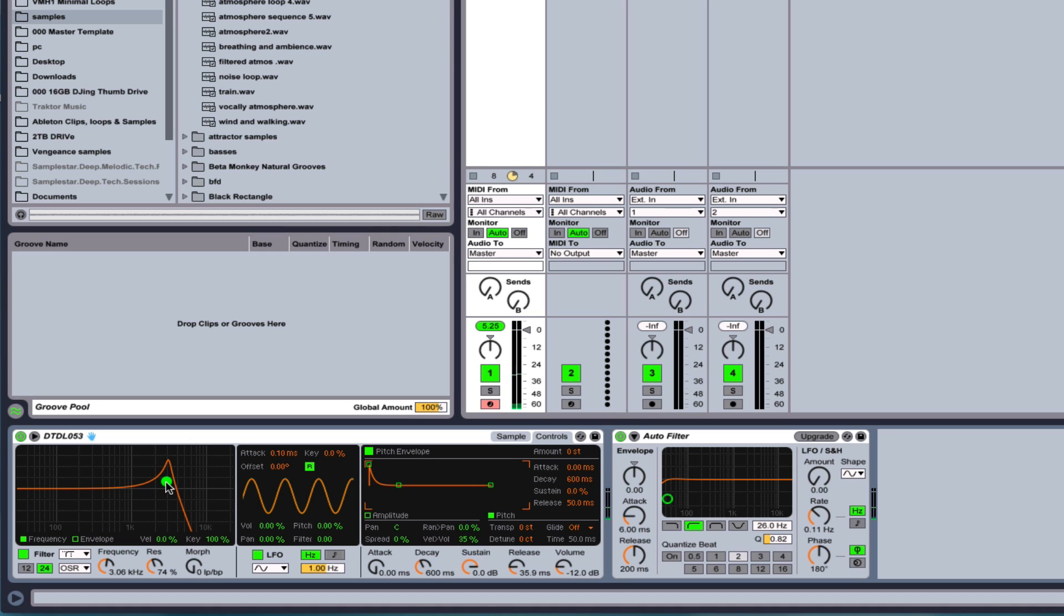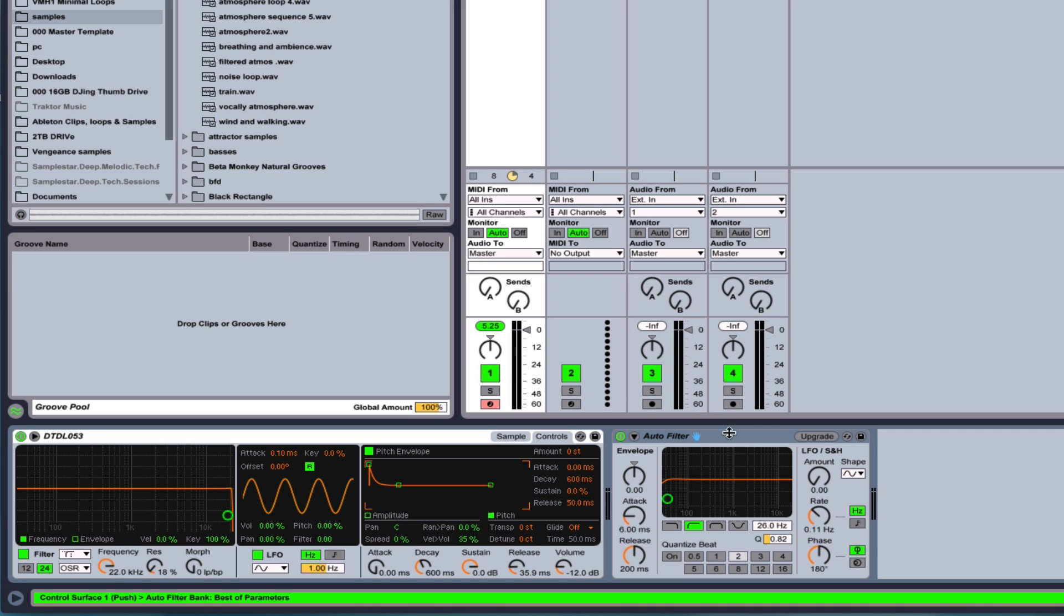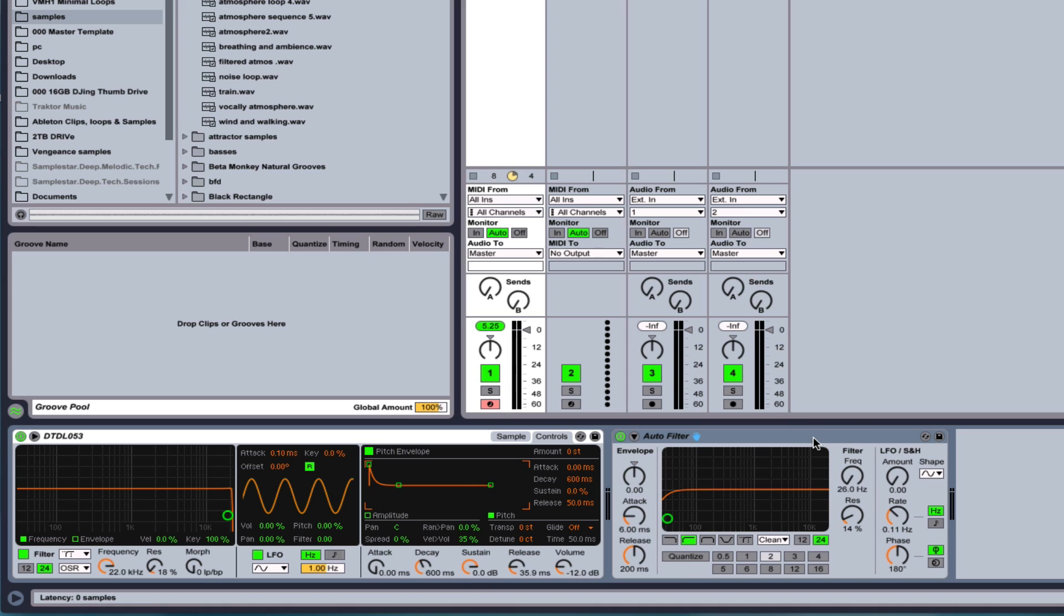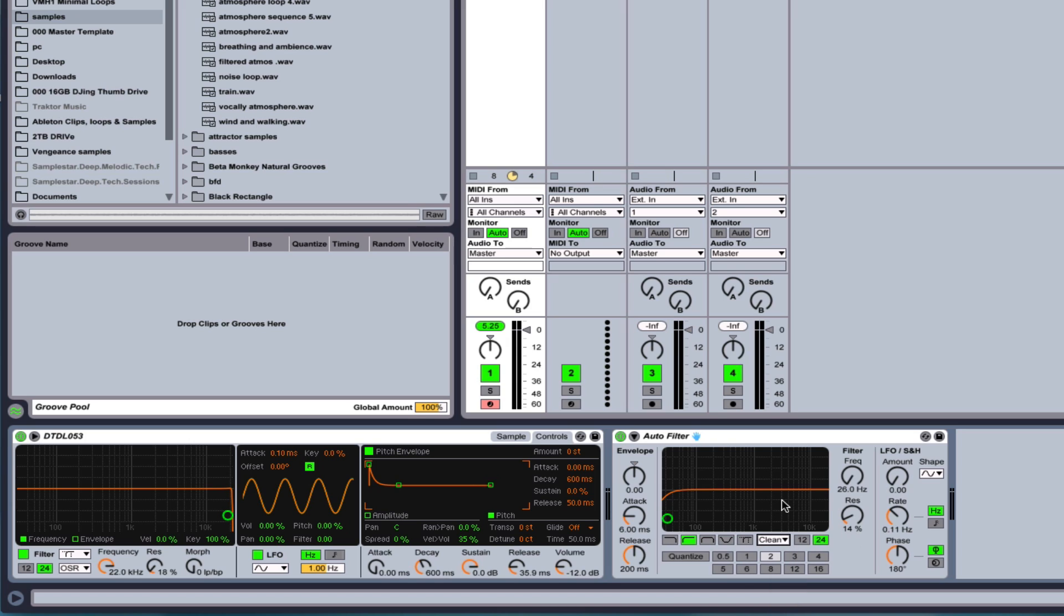So that's the filter, and it's well worth getting into this. These filter options are also added to the auto filter. And you just, when you drag in your auto filter, you just want to click this upgrade button, and then it gives you all the options. So definitely something that you are going to want to experiment with. Really, really good sounding filter.